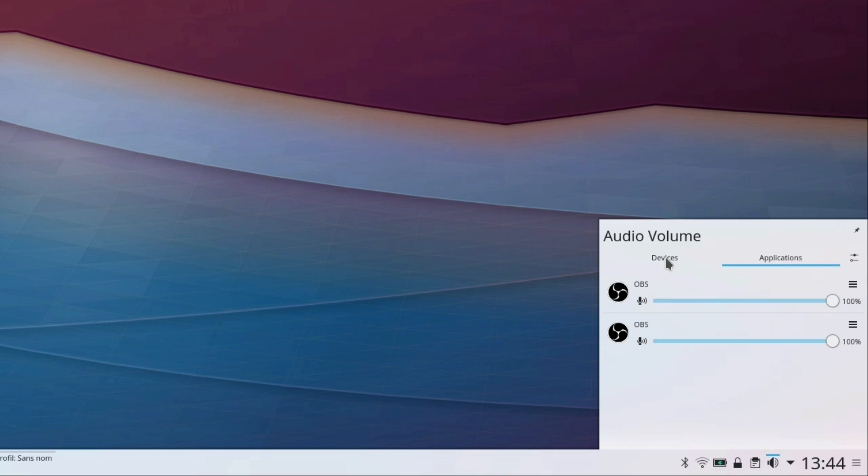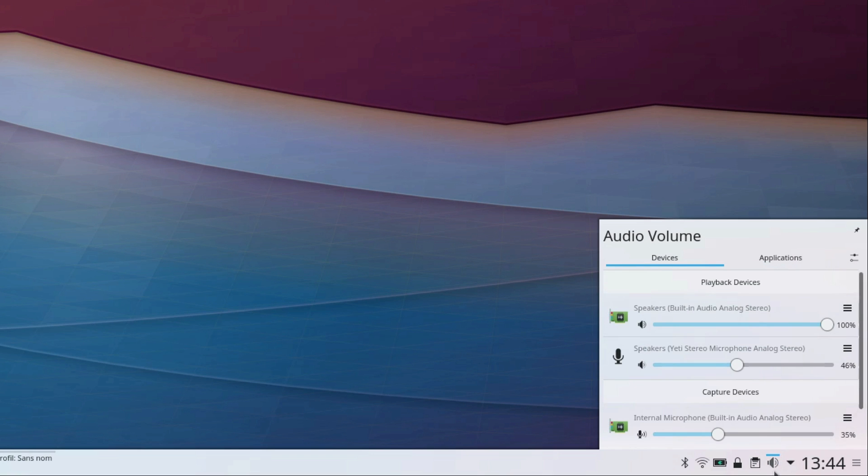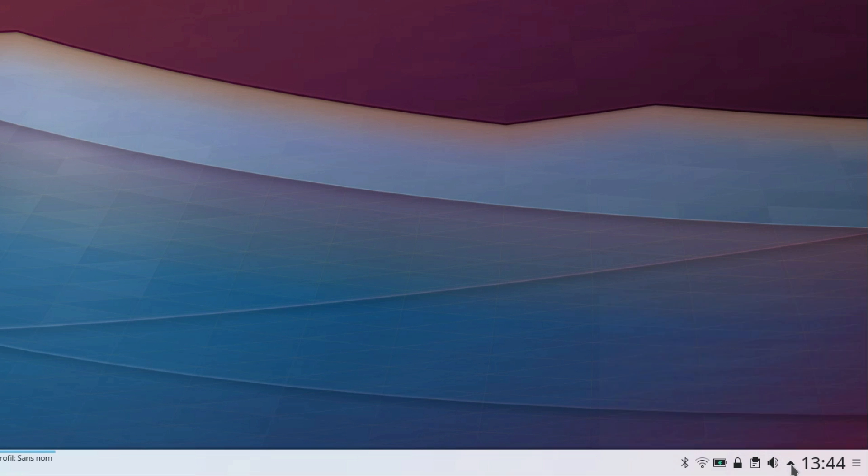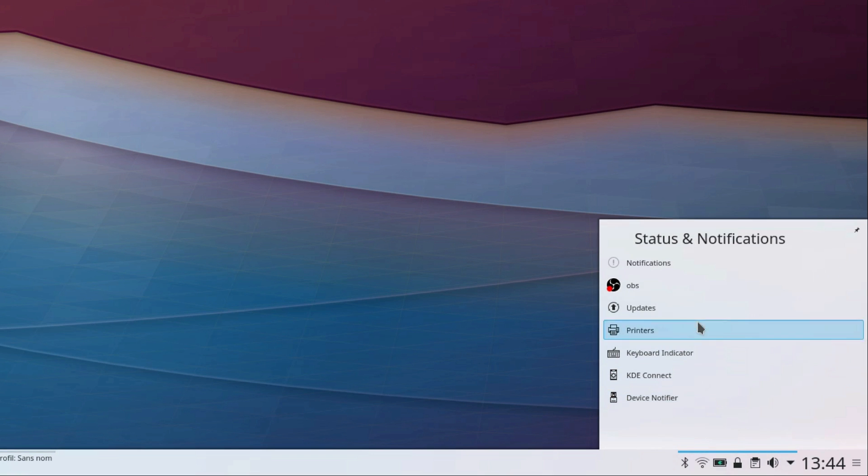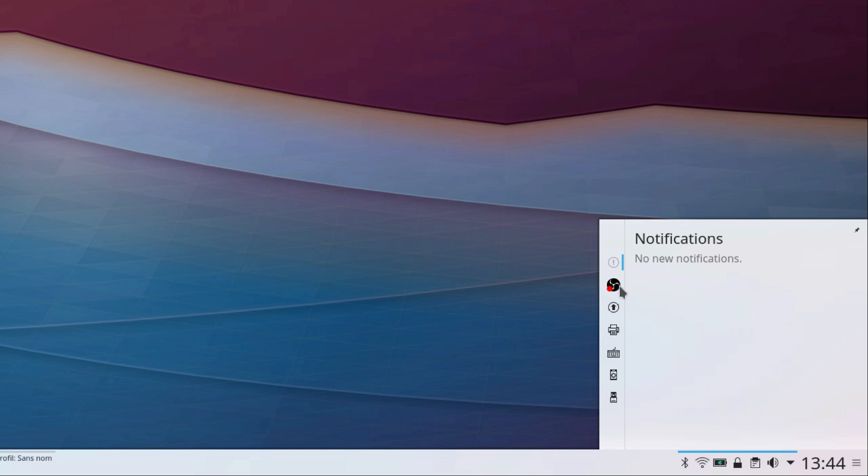and a little arrow which displays even more: notifications, updates, printers, keyboard, KDE Connect, and a device notifier. This is a lot to show a user, but each of these is useful in its own right.